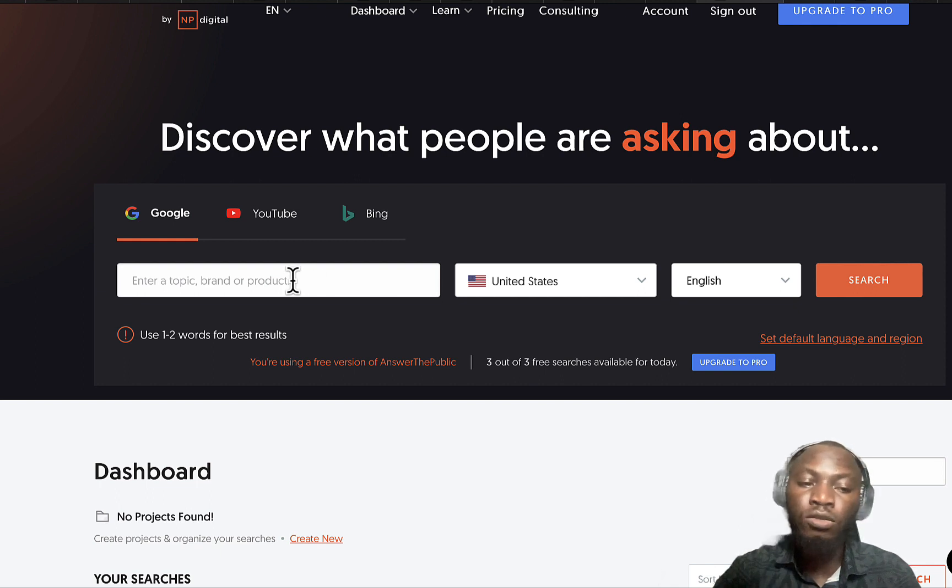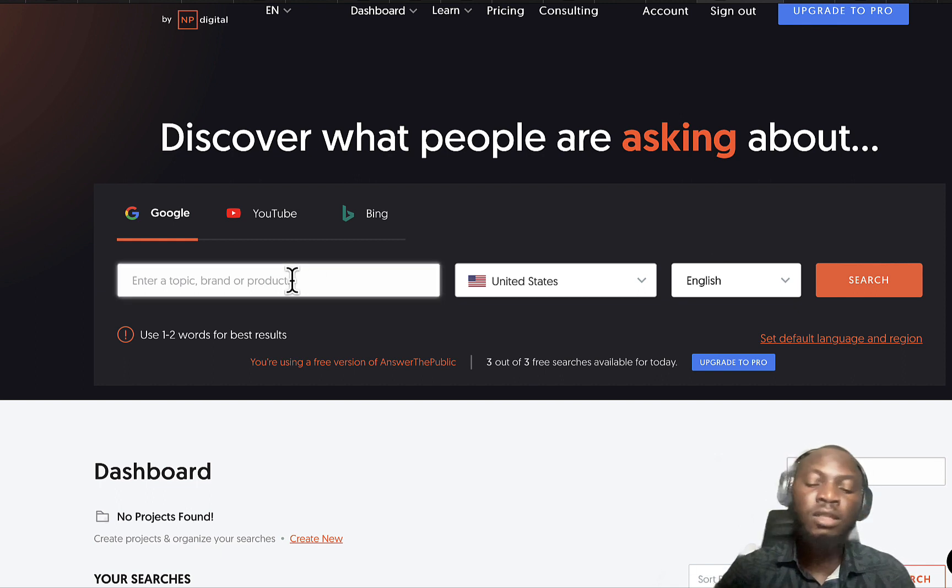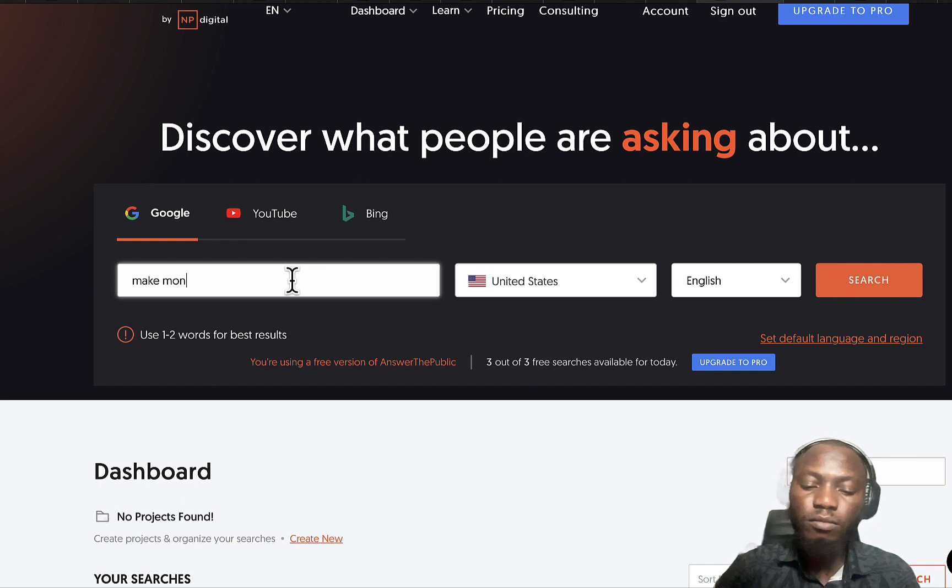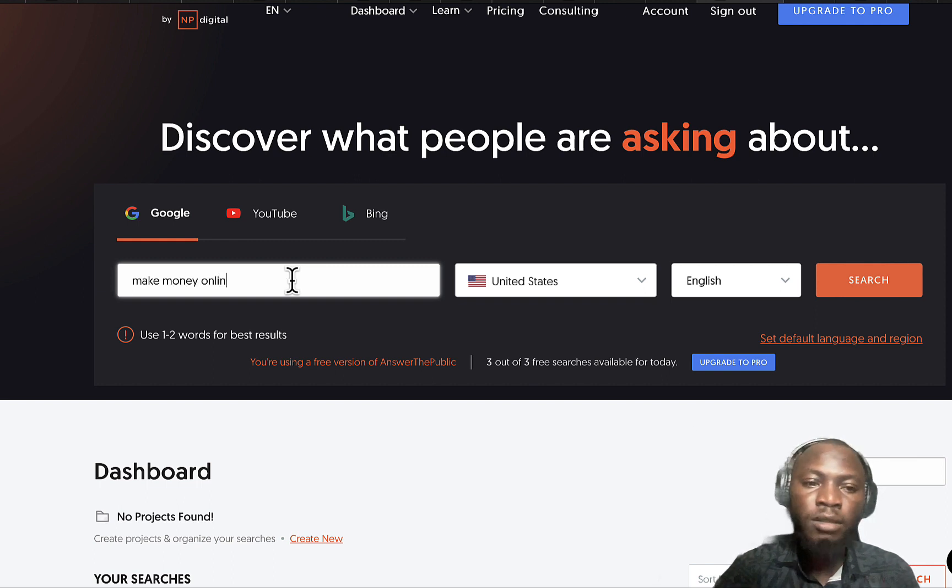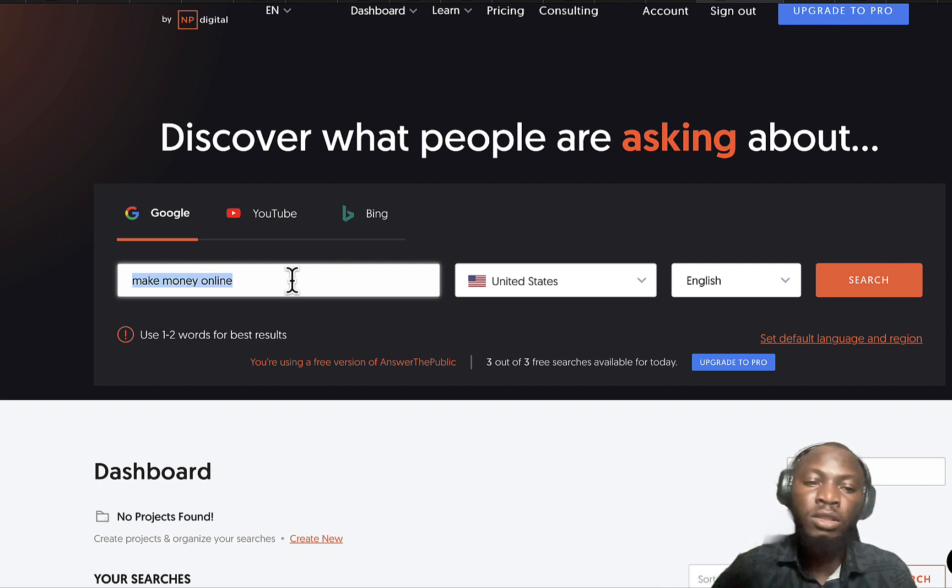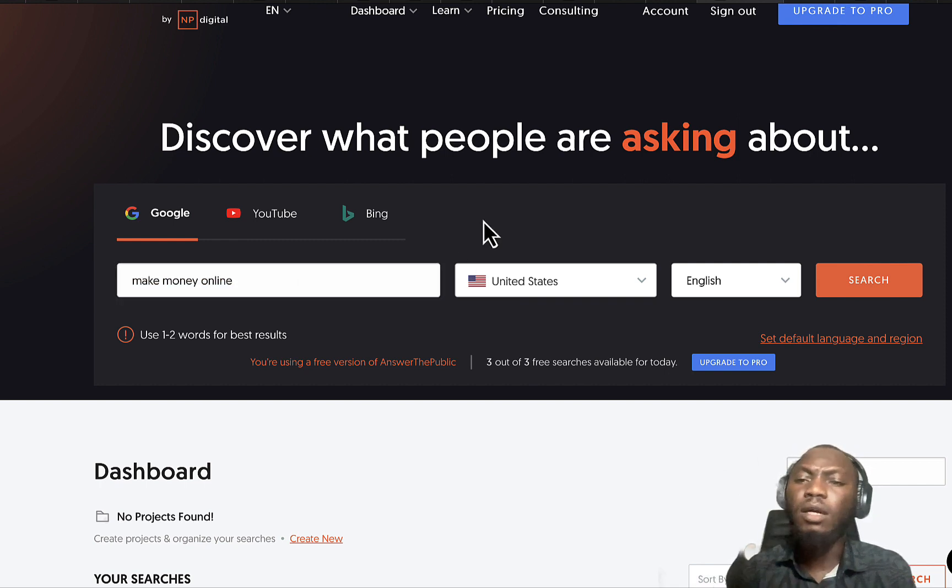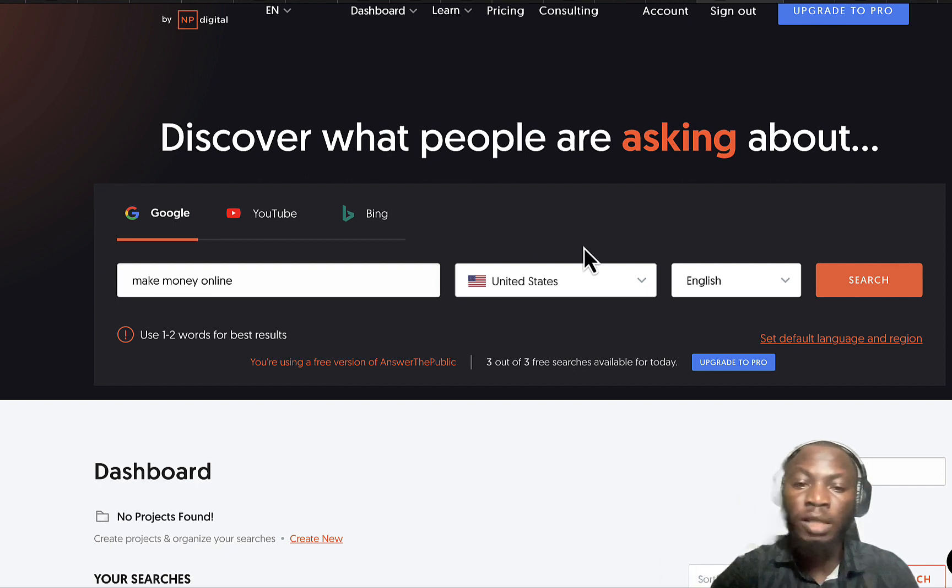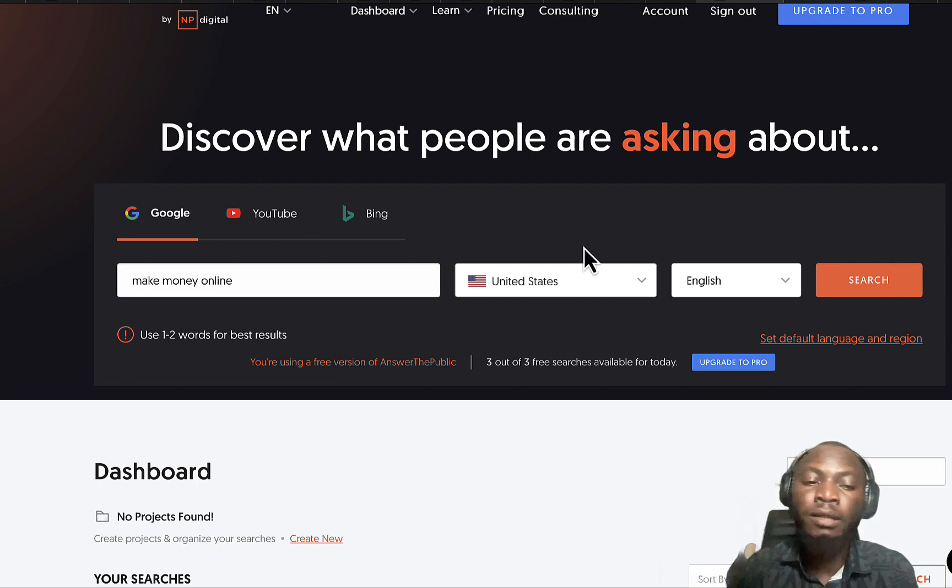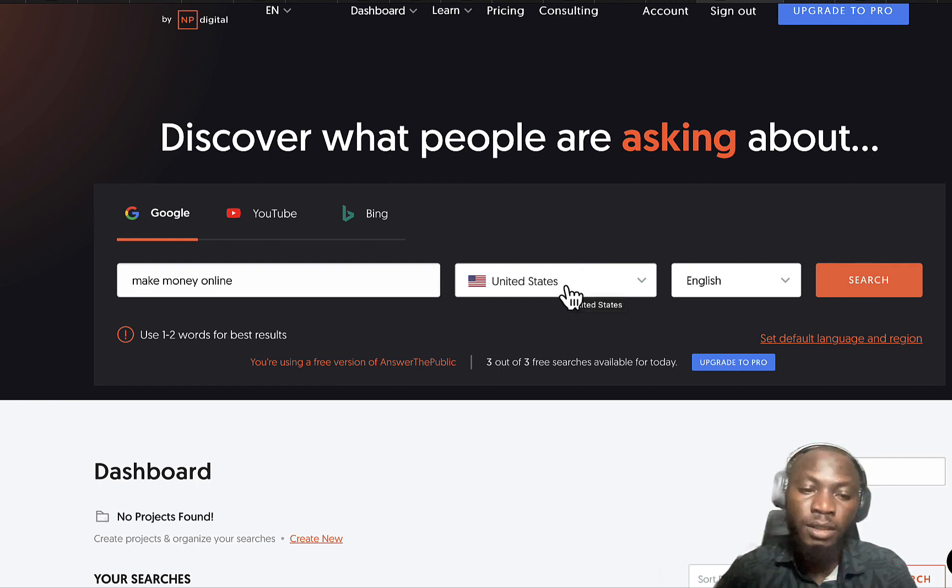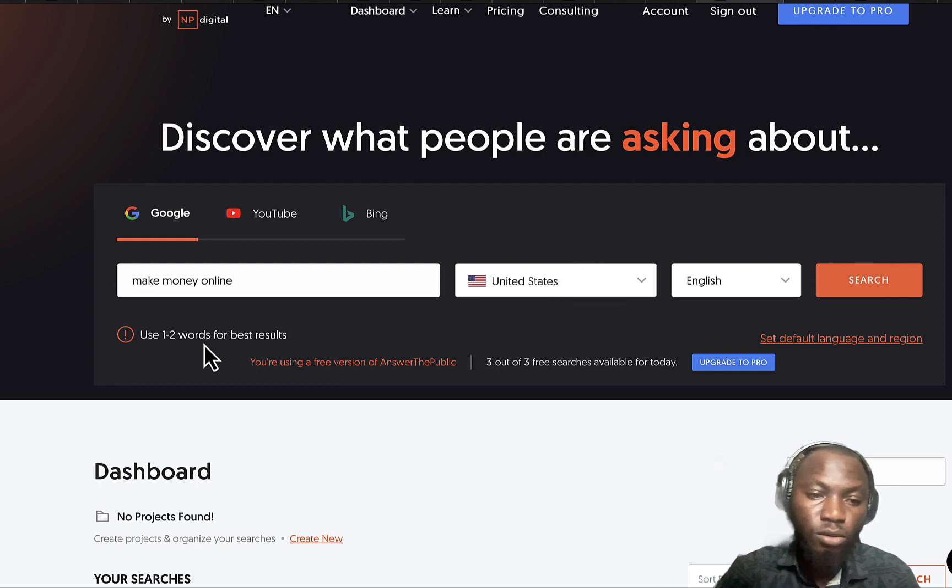Let's say for example I want to search for make money online. This is my keyword and this is what I'm gonna search on Answer the Public alternatives. The country I'm targeting is United States, and it says use one or two words for best results.